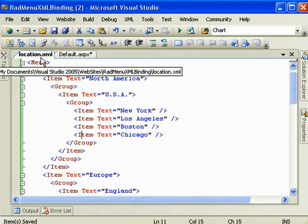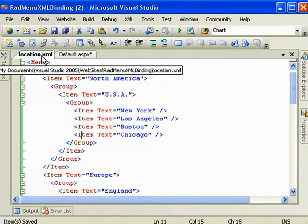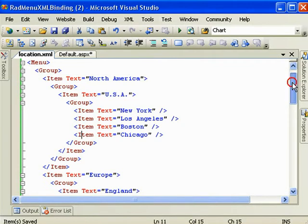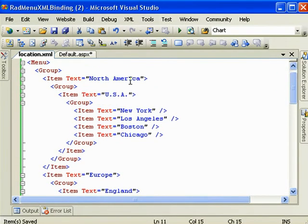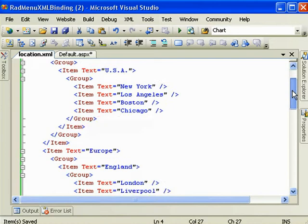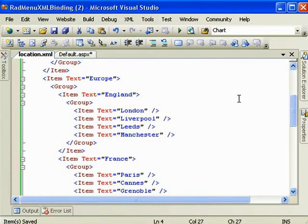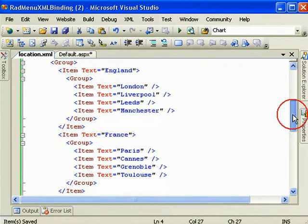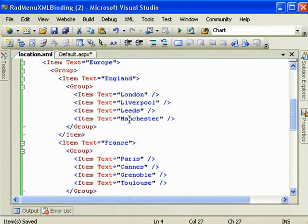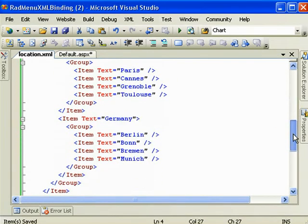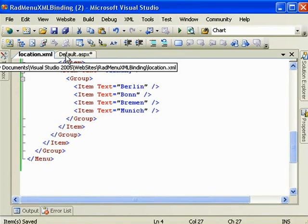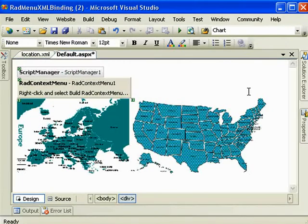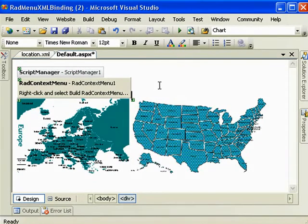Now that's done. We don't need to look at this file anymore other than to note that it has some North American cities and some European countries and cities within them. So back to our ASPX file.